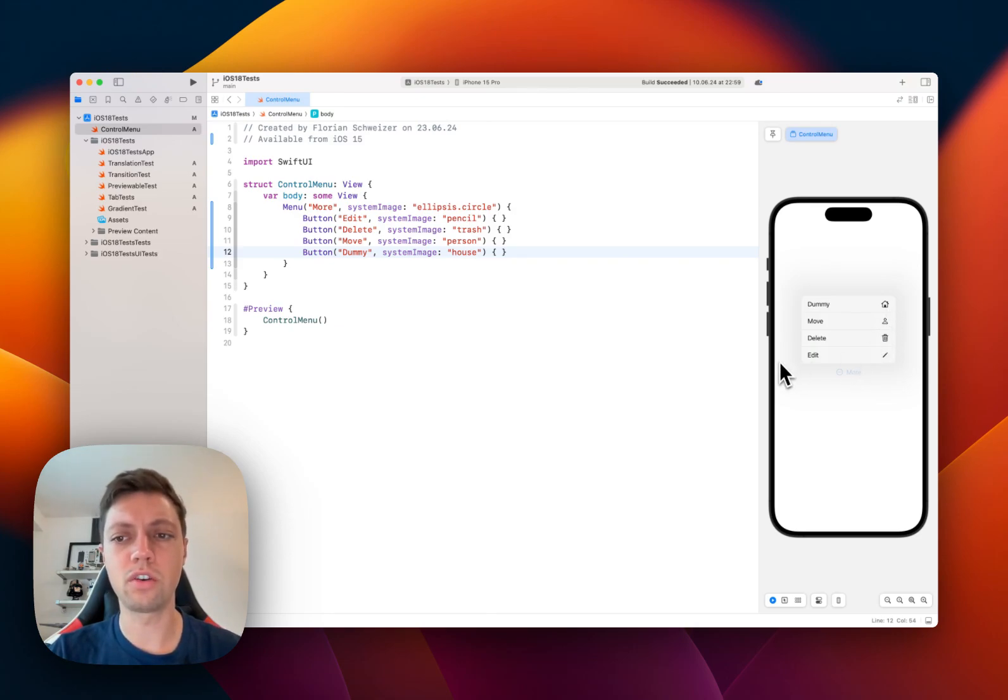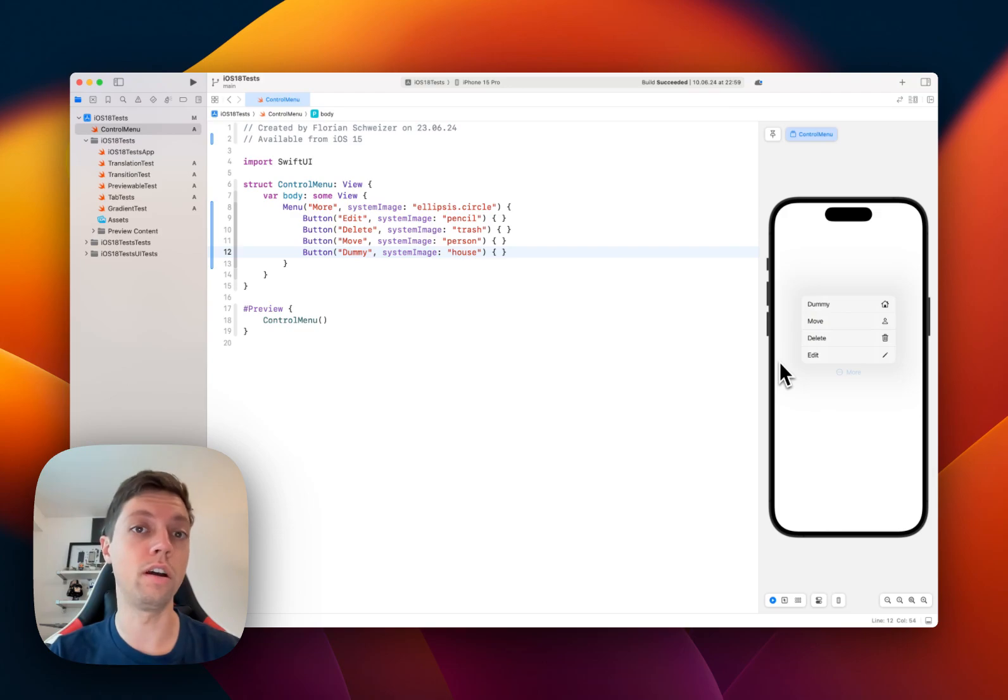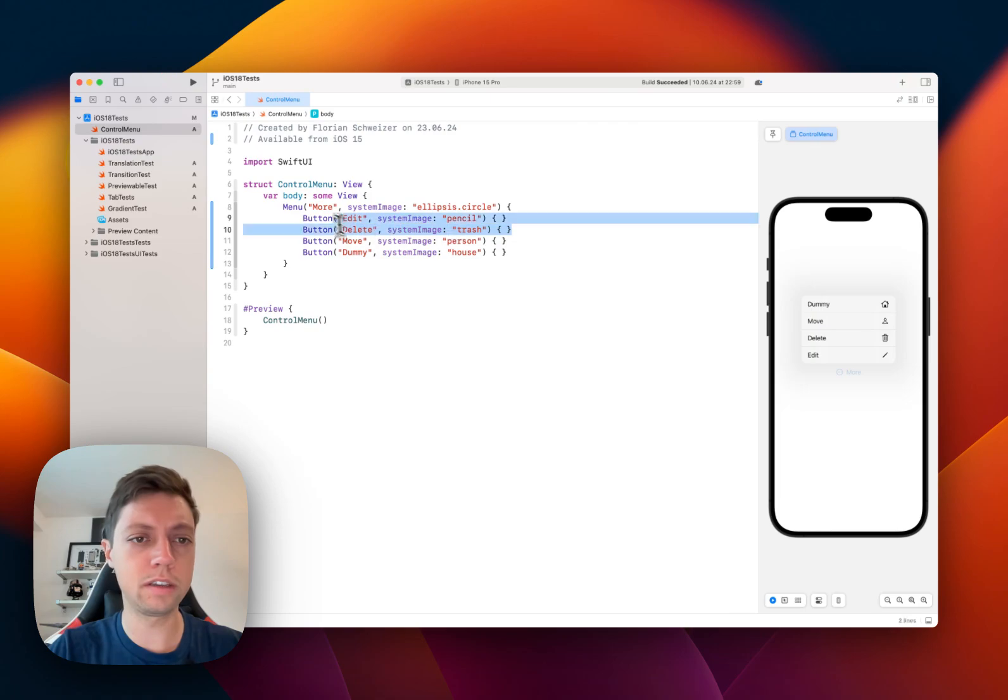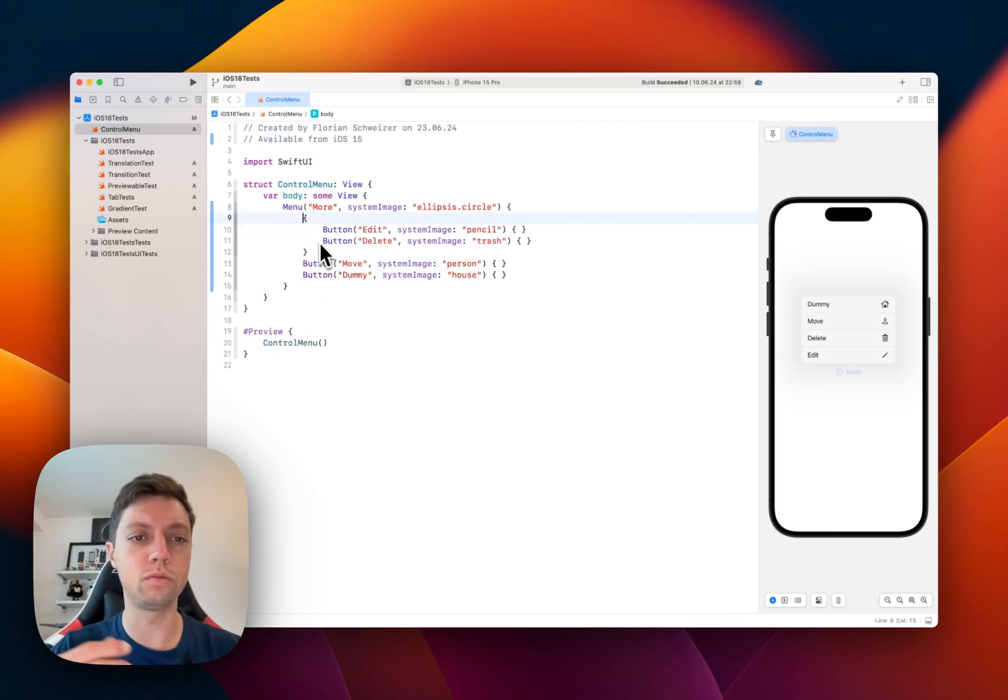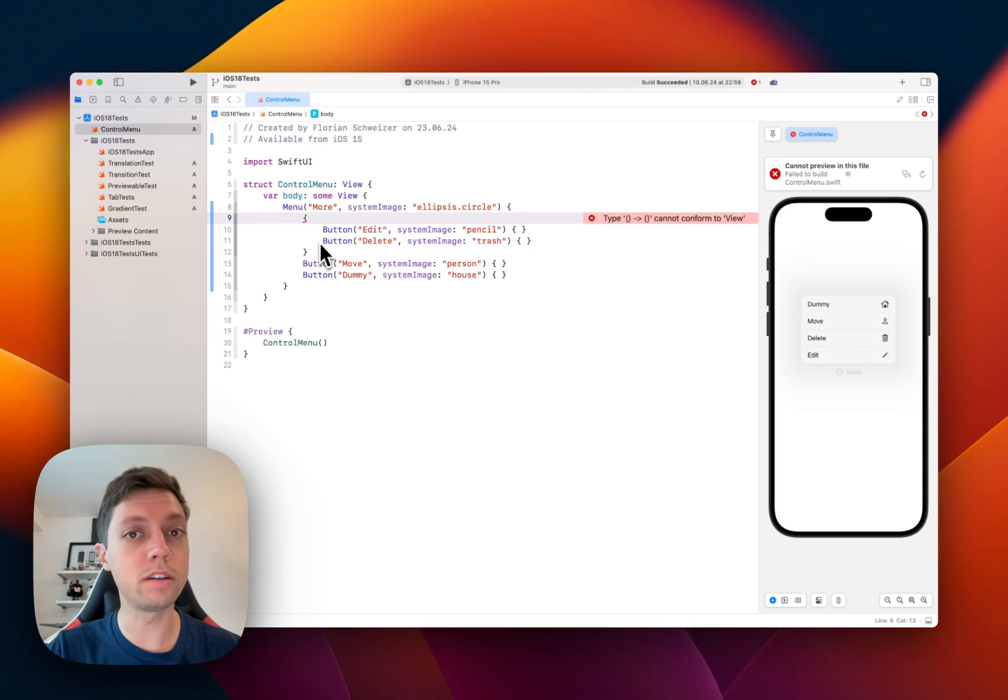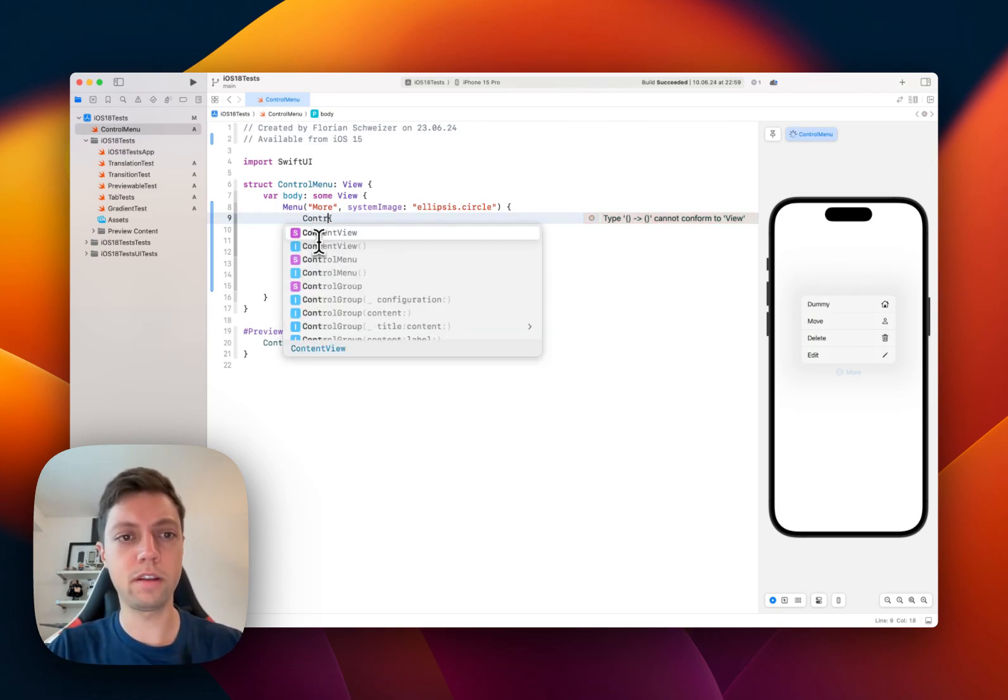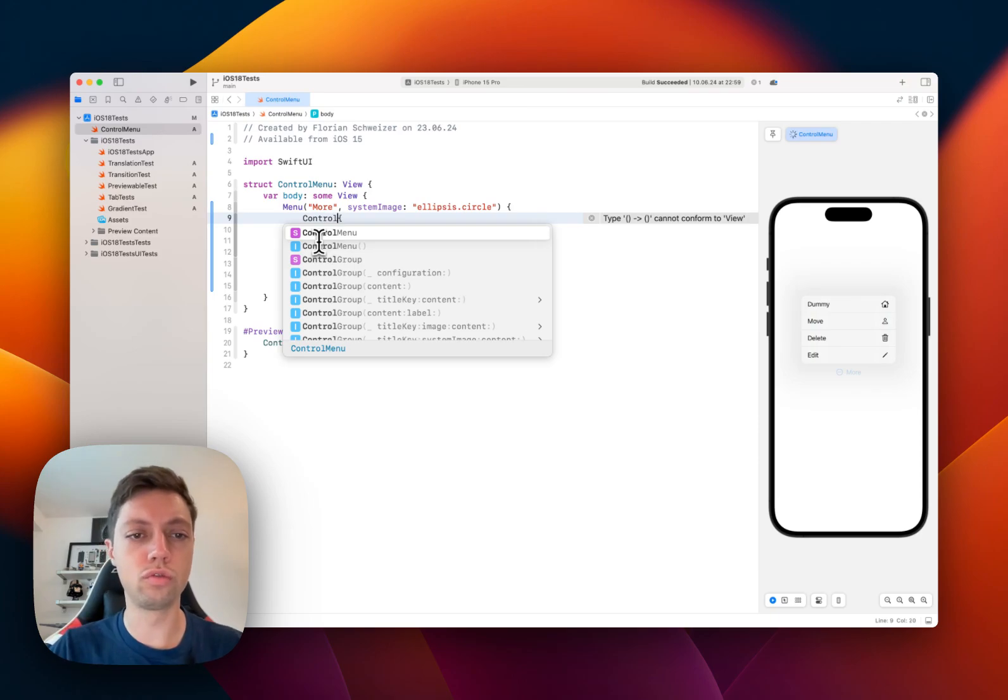Those aren't the kinds of UI elements that users expect on iOS. Instead, what they expect is for you to take the buttons that you want to have more prominent in your UI, or in your menu, and you embed them in a control group.